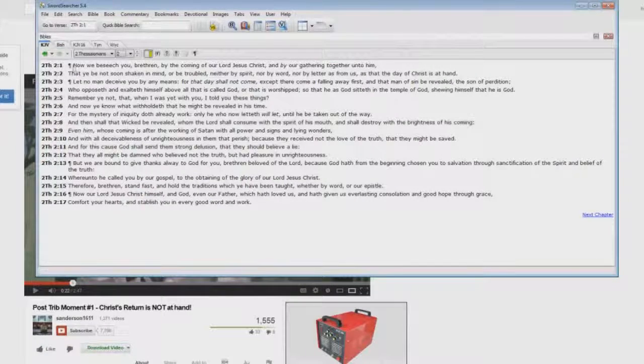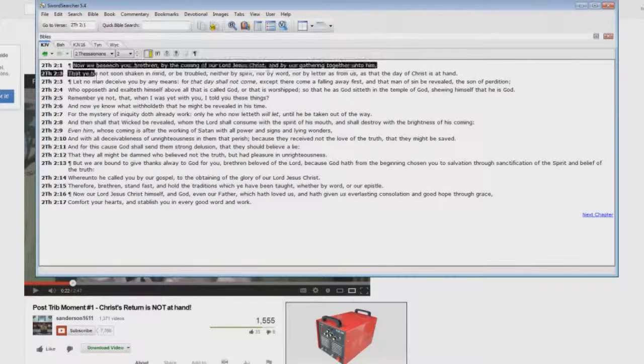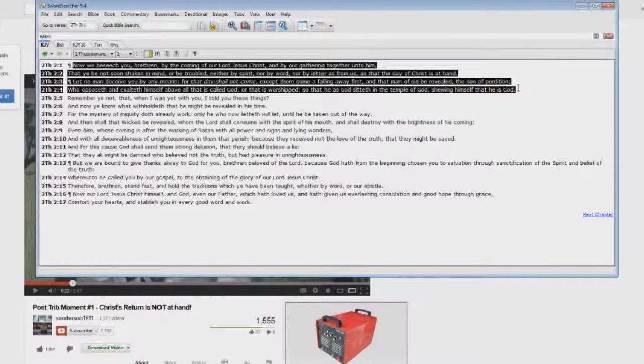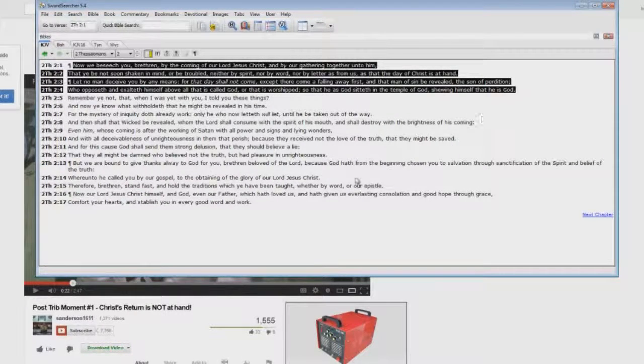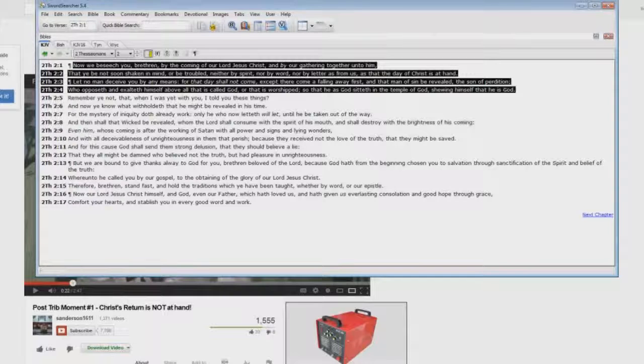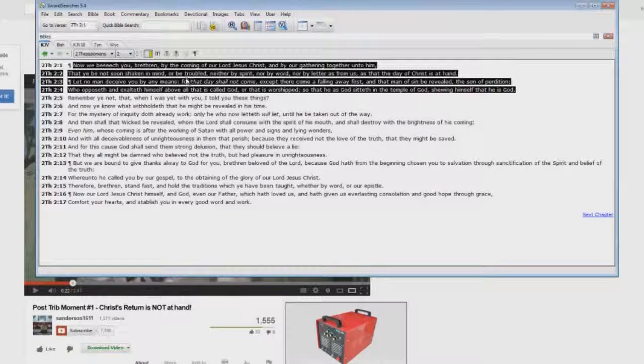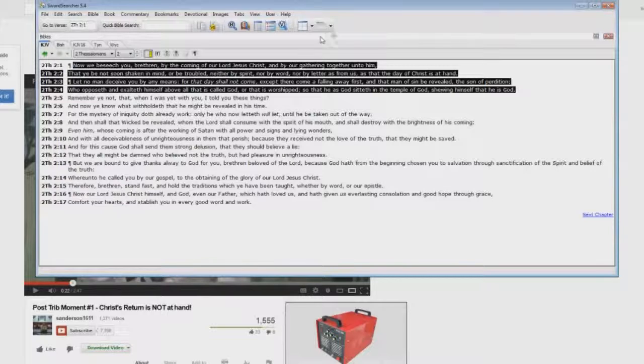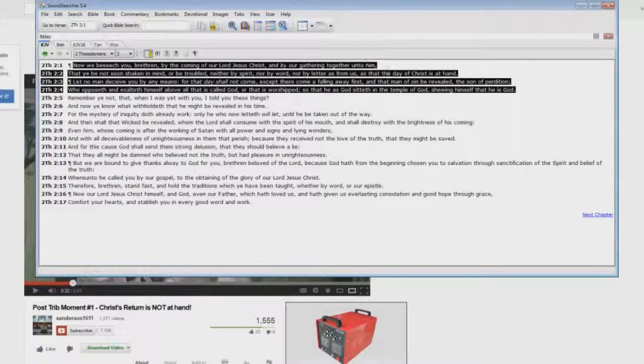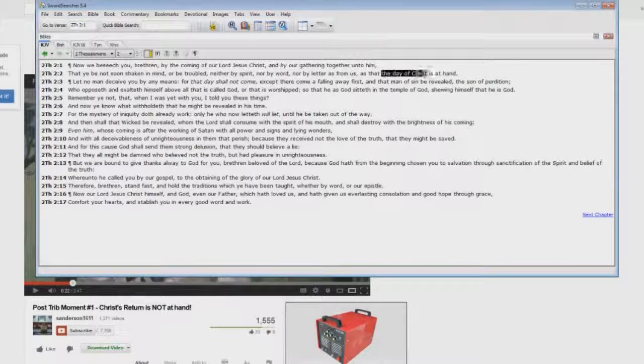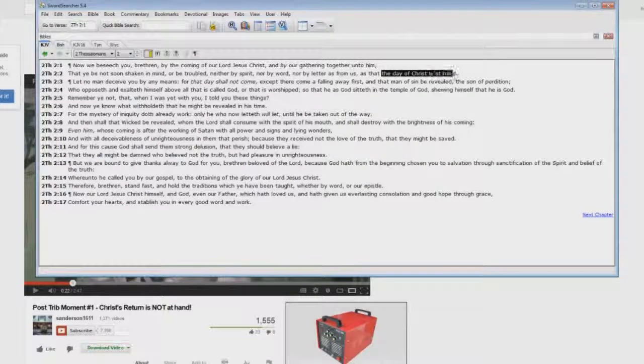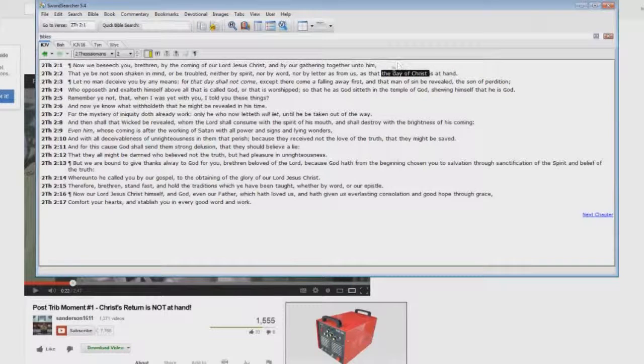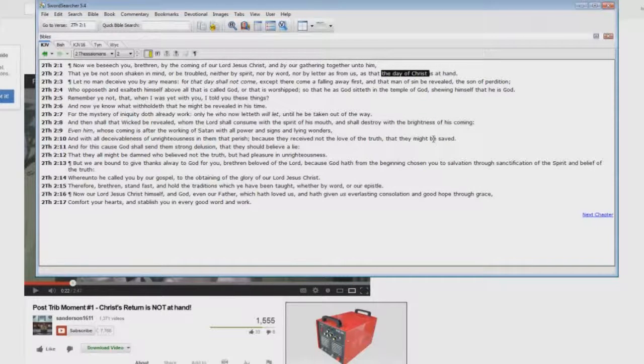Now what he does here is he will read verses 1 through 4 right here, and he expects the believer to think that somehow this proves the pre-tribulation rapture. Right here is the key to it: the day of Christ is at hand. And see, he wants you to believe that the day of Christ is a reference to the rapture. It's not a reference to the rapture.